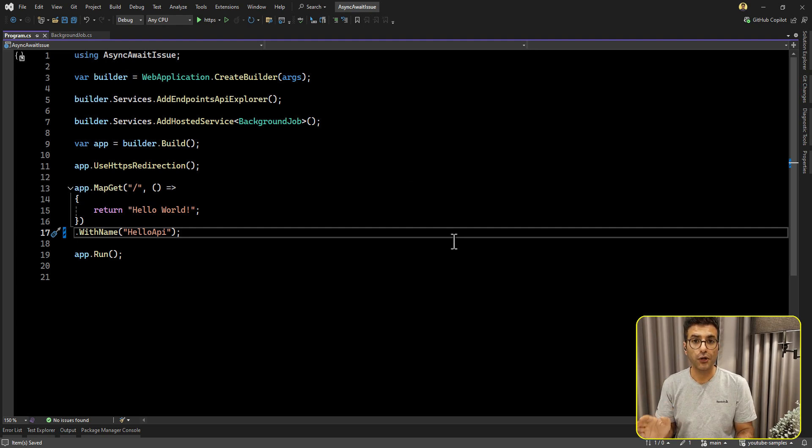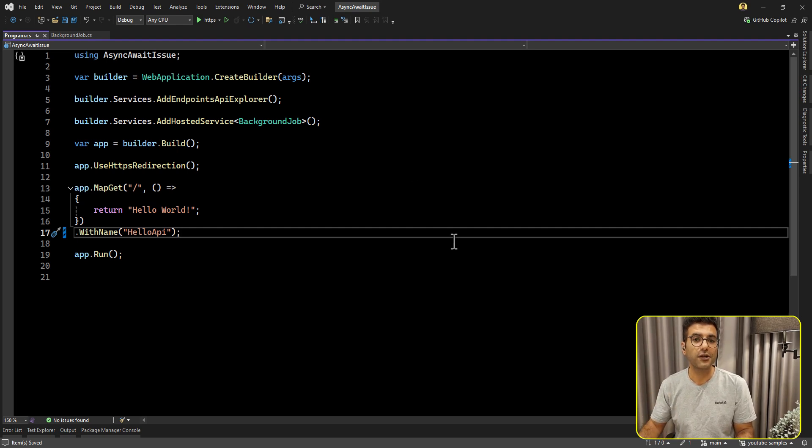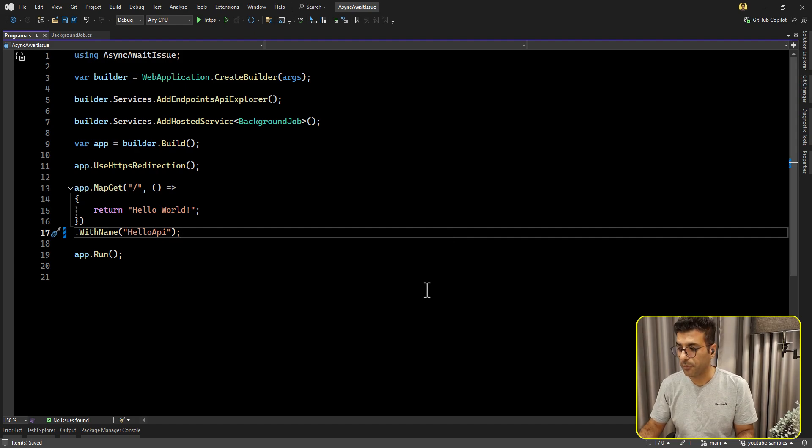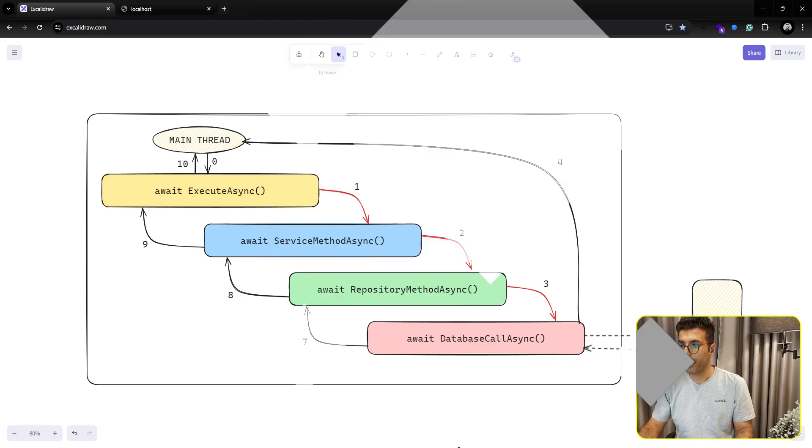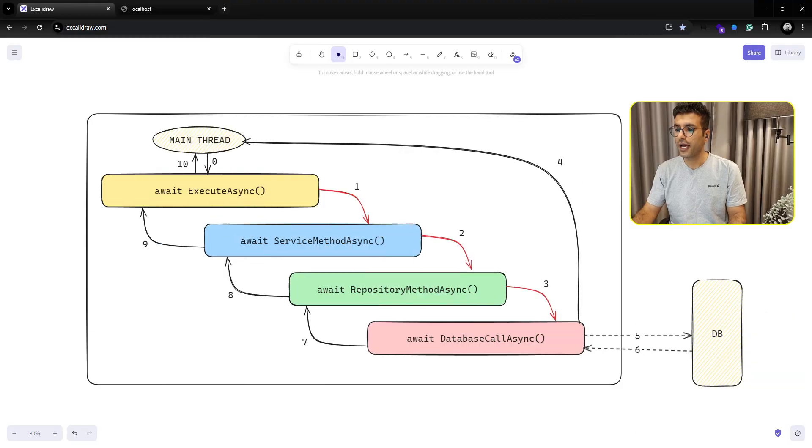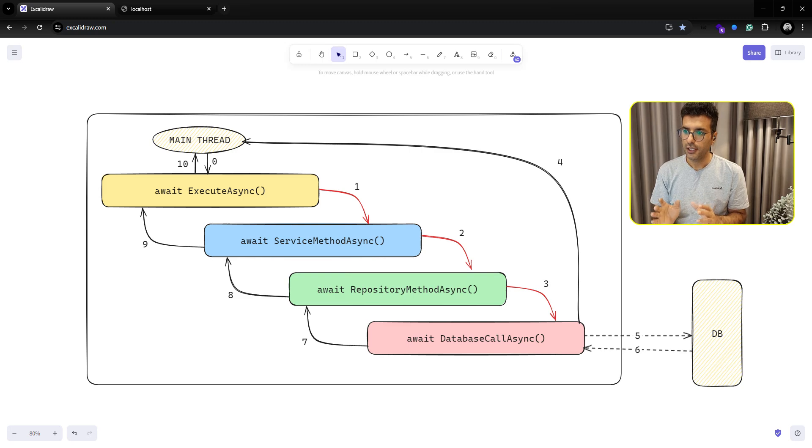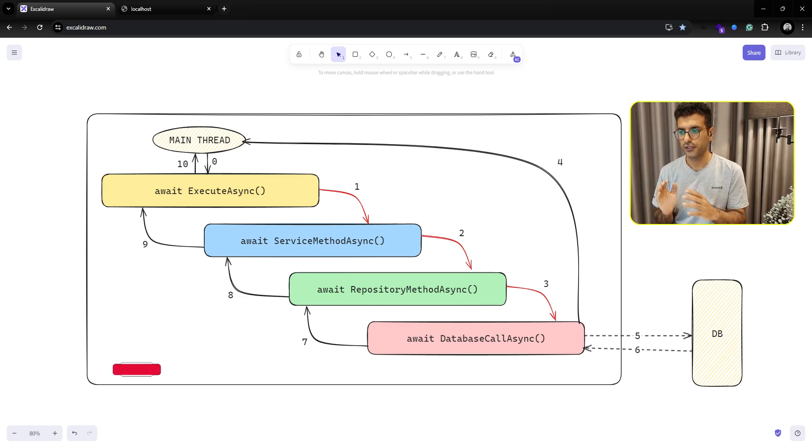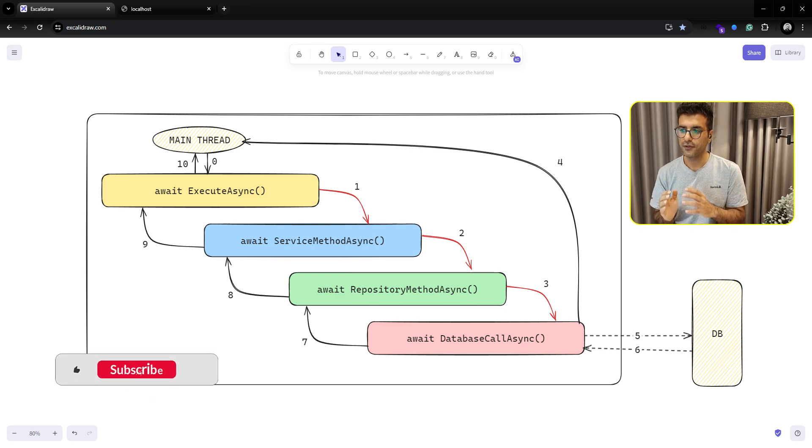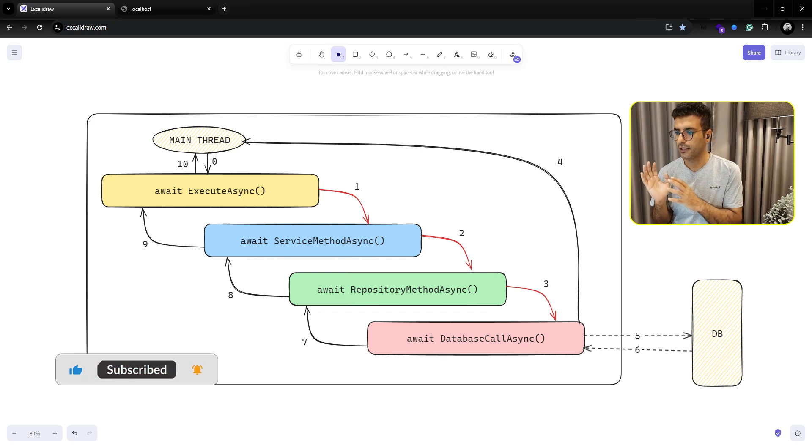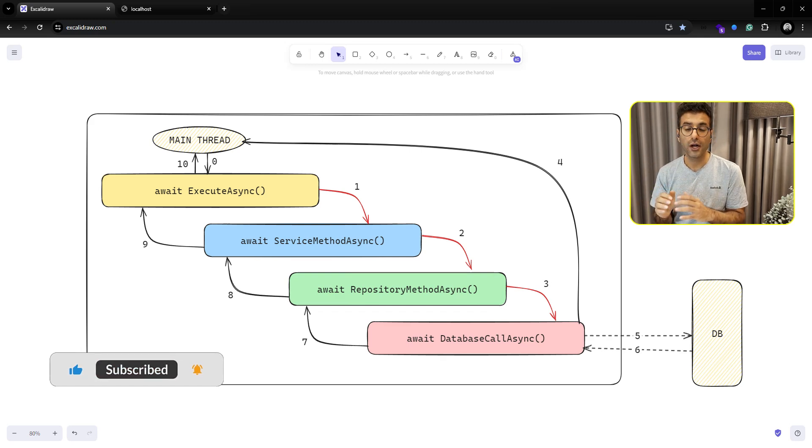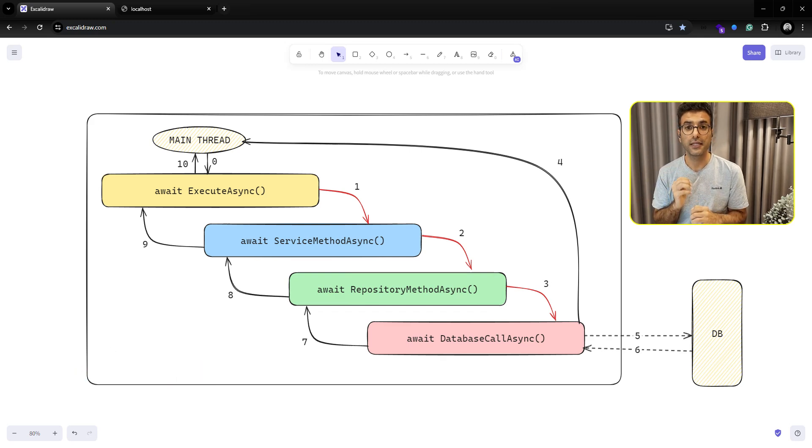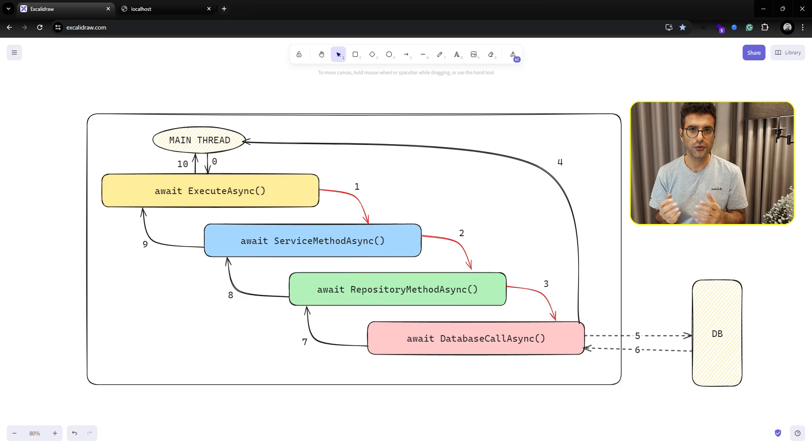Before going to the code, I'm going to show you one scenario for calling async await pattern. Imagine that we have one sample application with several layers, for example, service layer, repository, and at the end, you're going to call the database for executing your query.